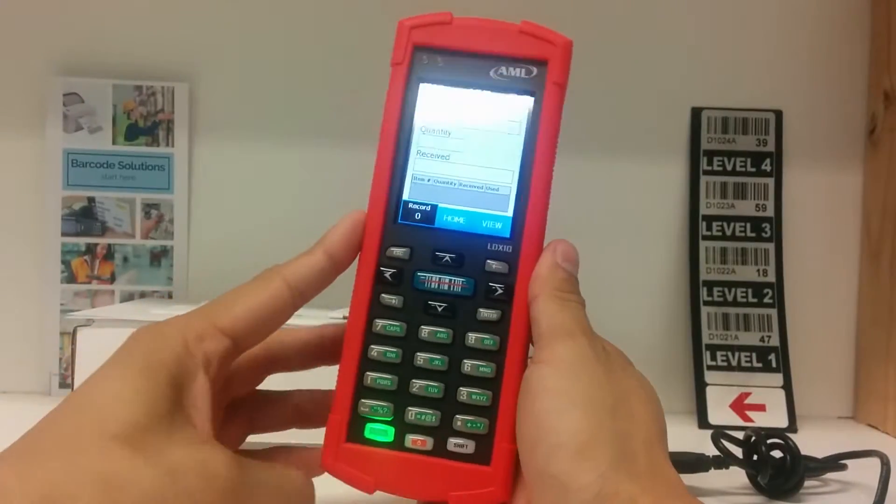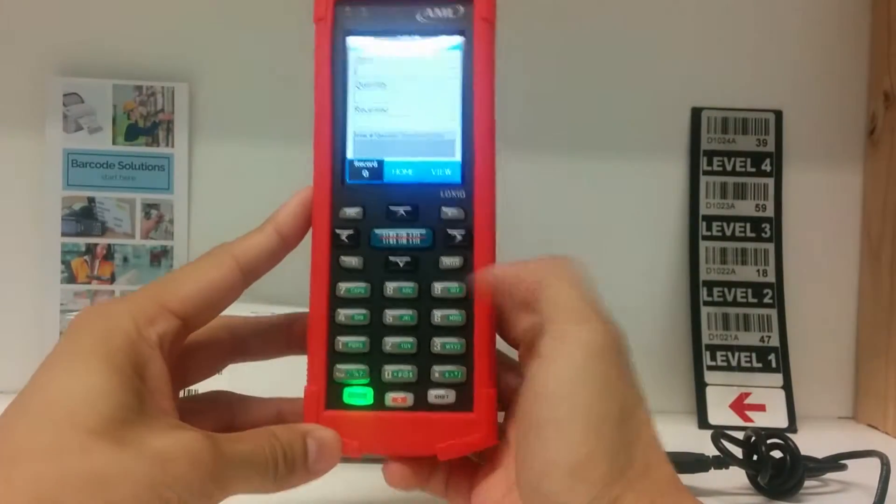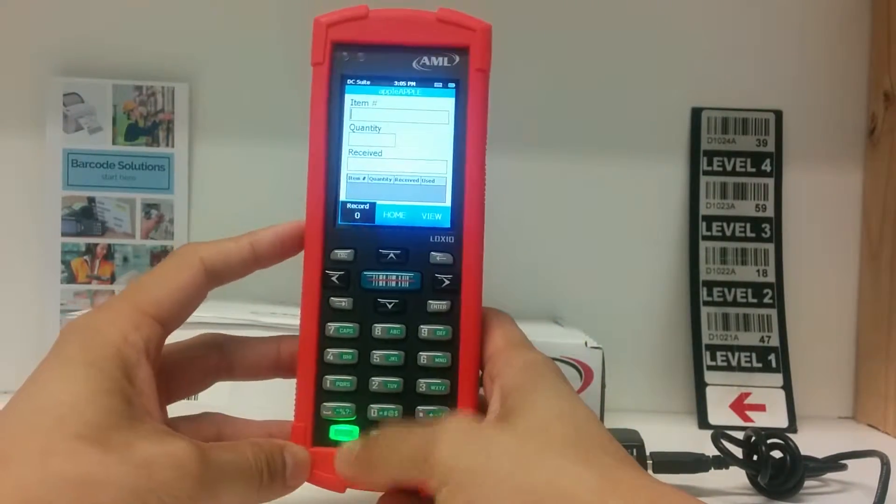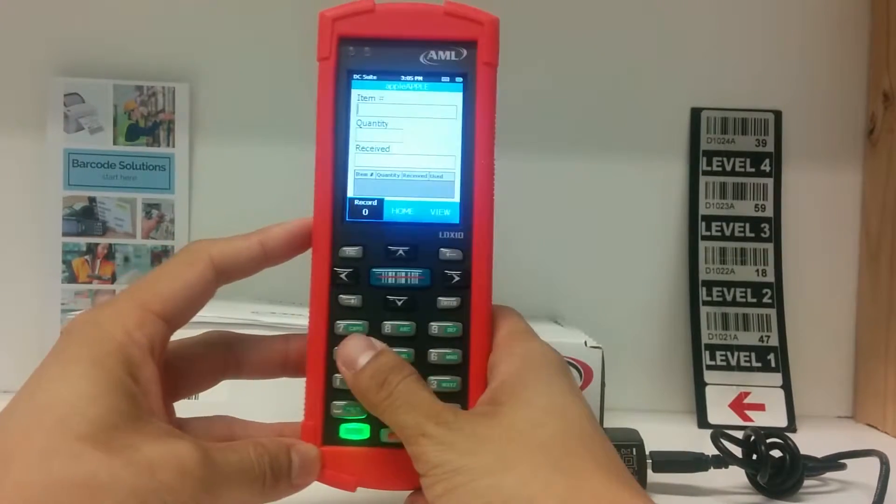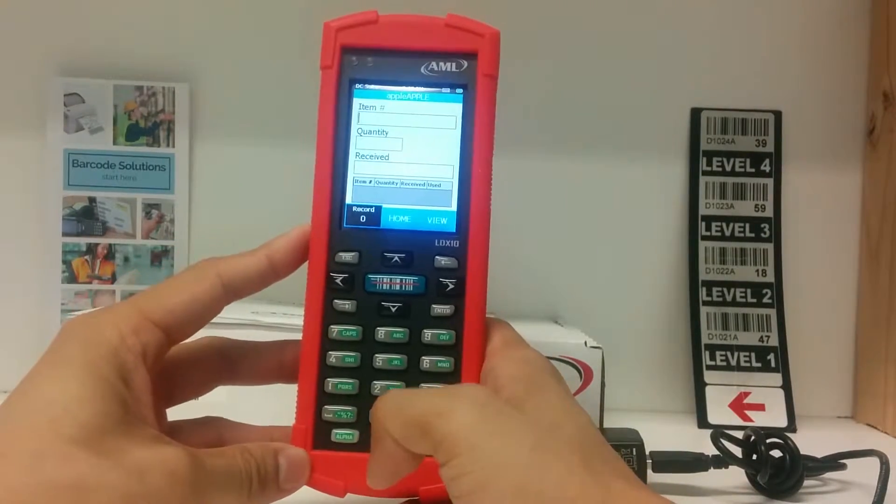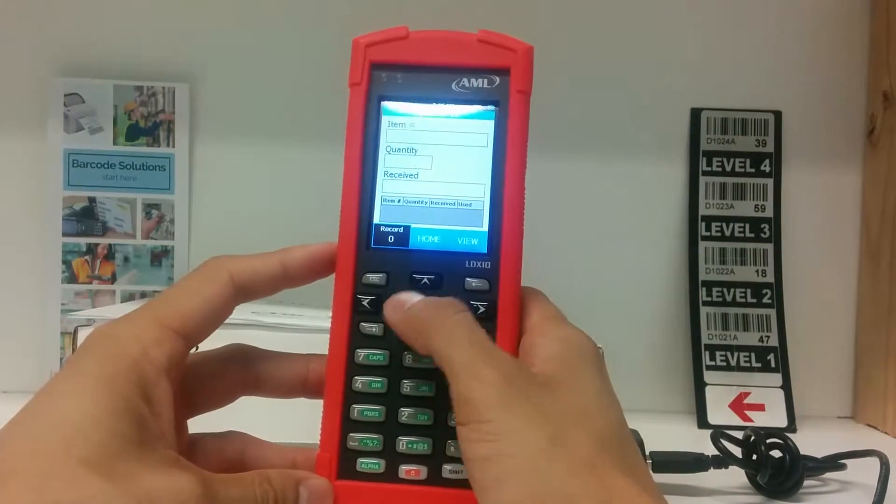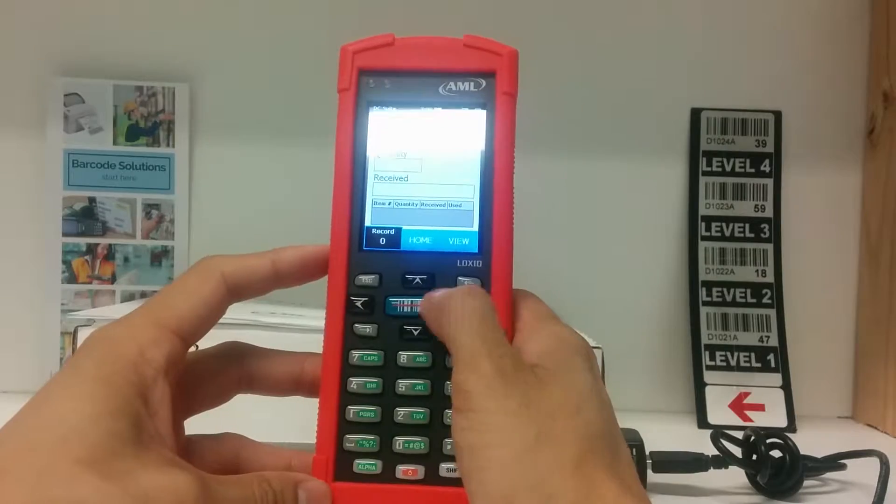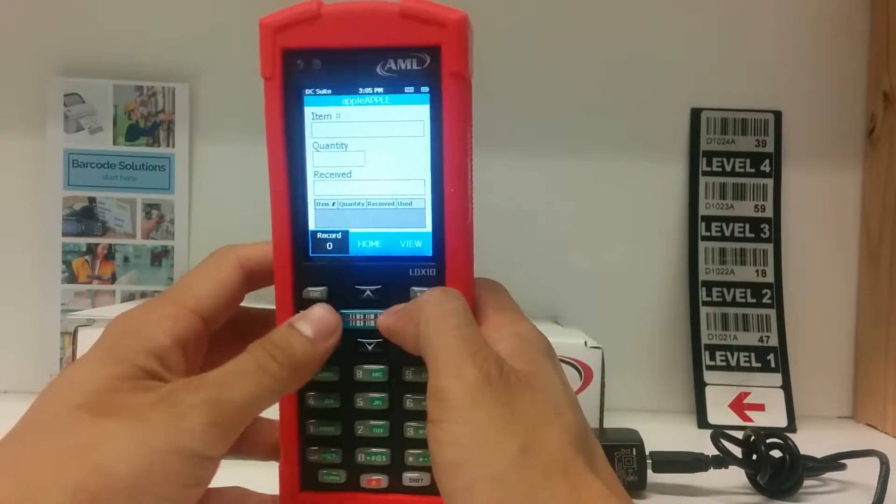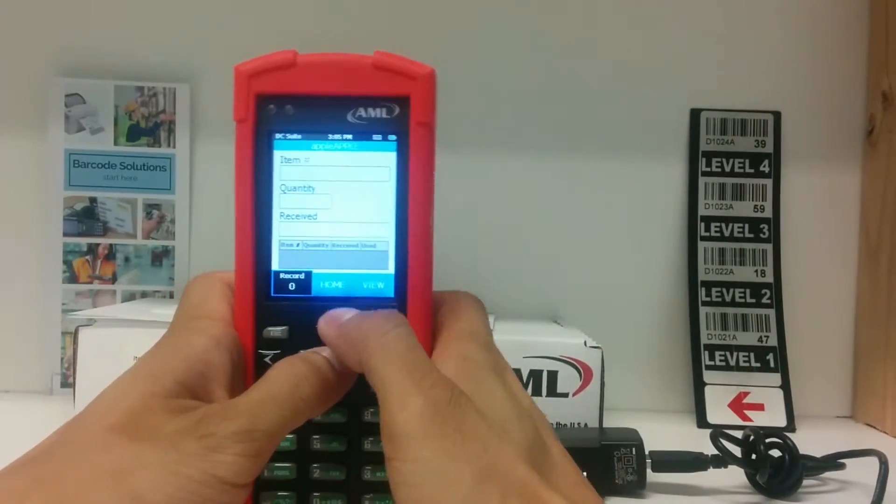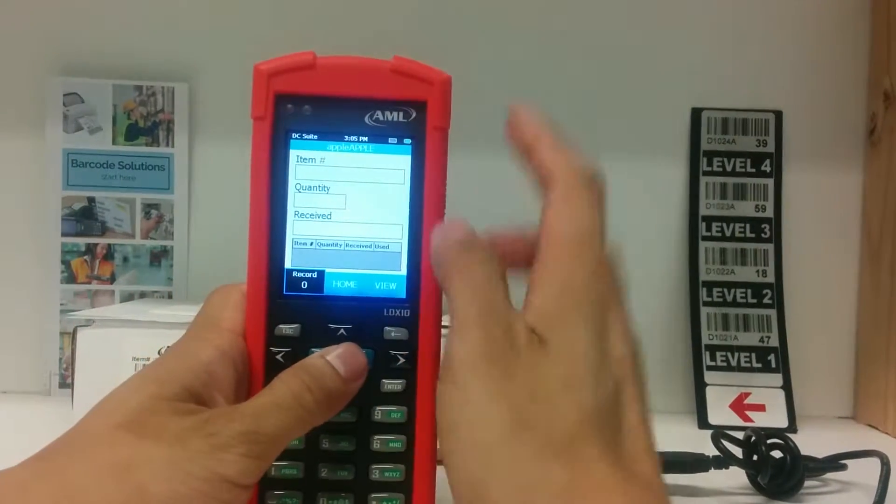When it's time to collect data, make sure the alpha button is turned off so you press numbers instead of letters. This big blue button is the scanning button. When you successfully scan something, the screen will flash green.